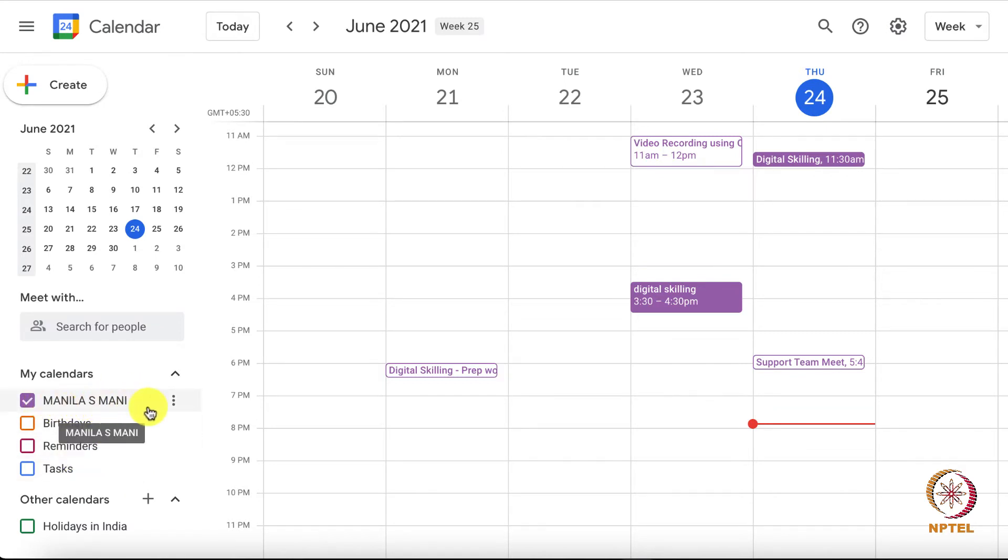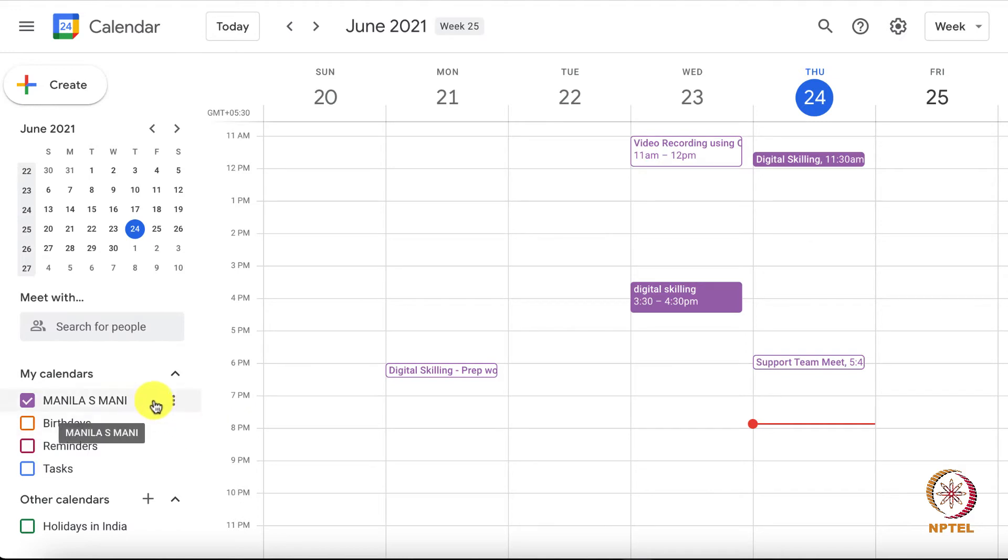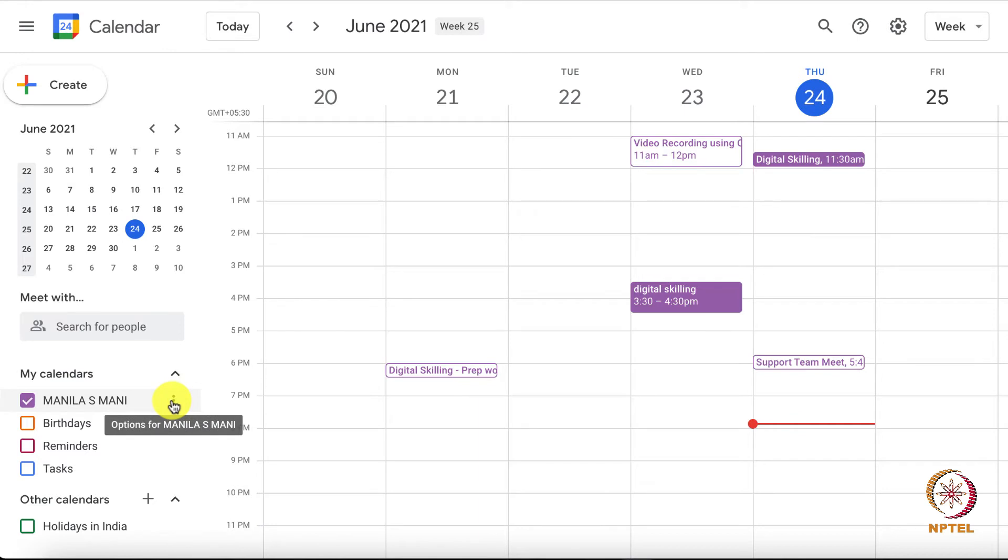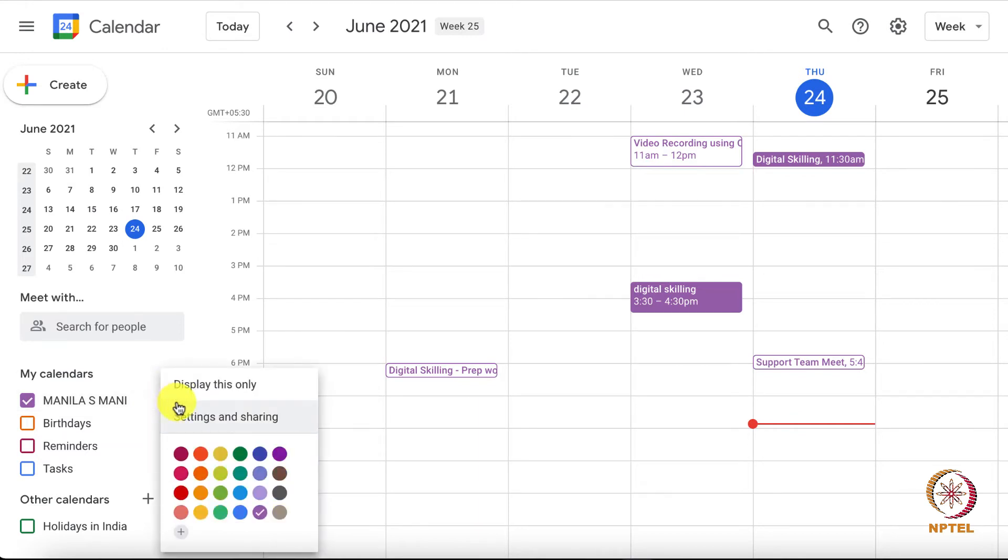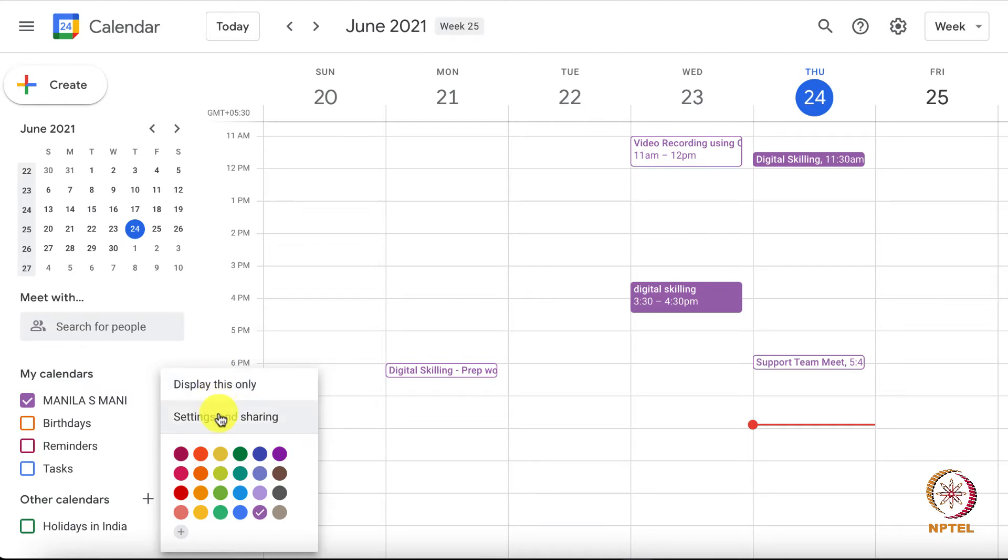Move the cursor over the specified calendar you want to share. It will display three dots aligned vertically on the right. It is the options tab which consists of a list of actions that can be performed on the specified calendar. The actions can be viewed by clicking on the three dots. Click on the option Settings and Sharing.